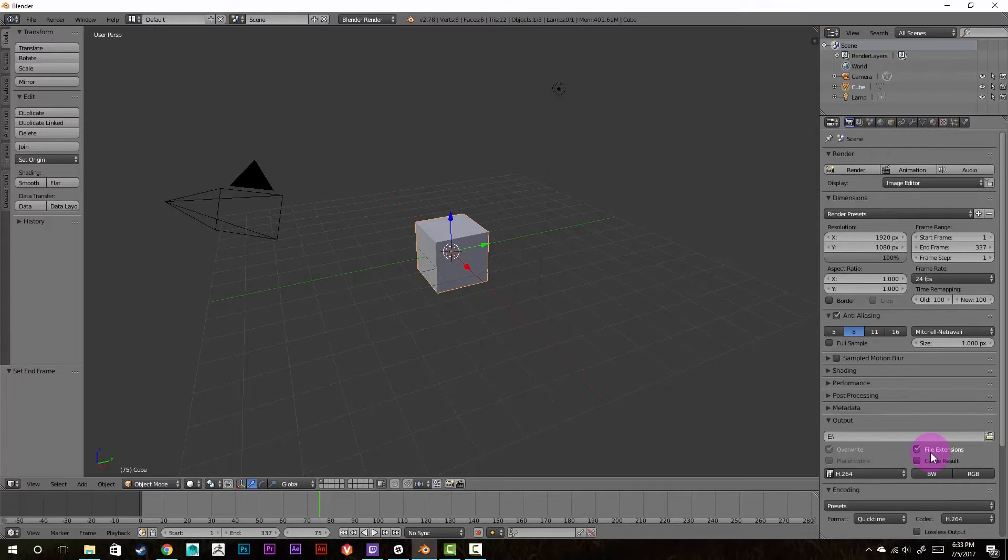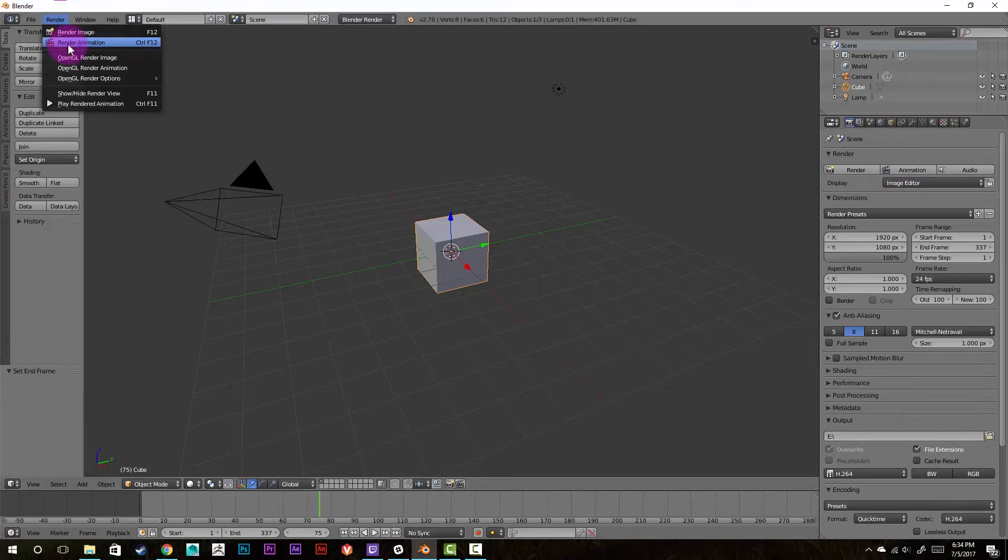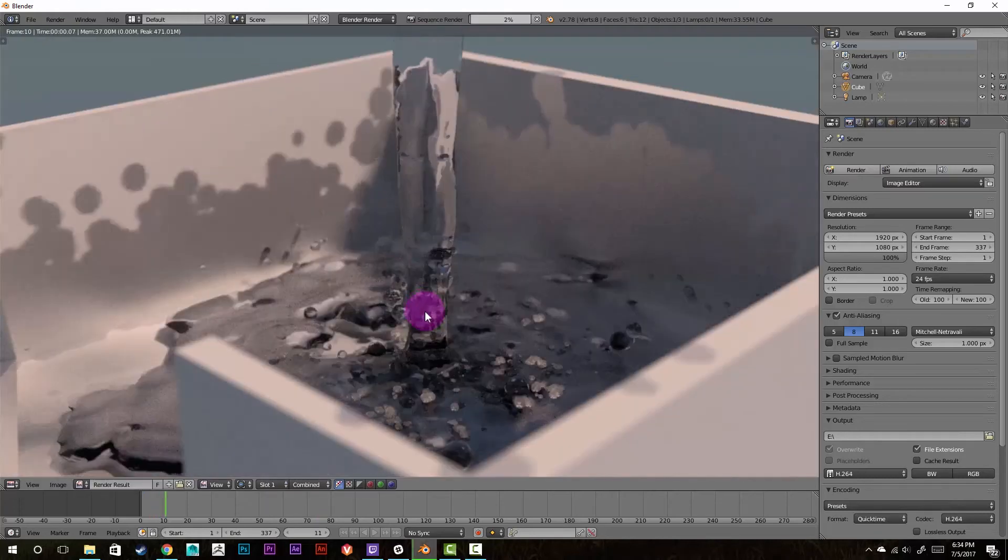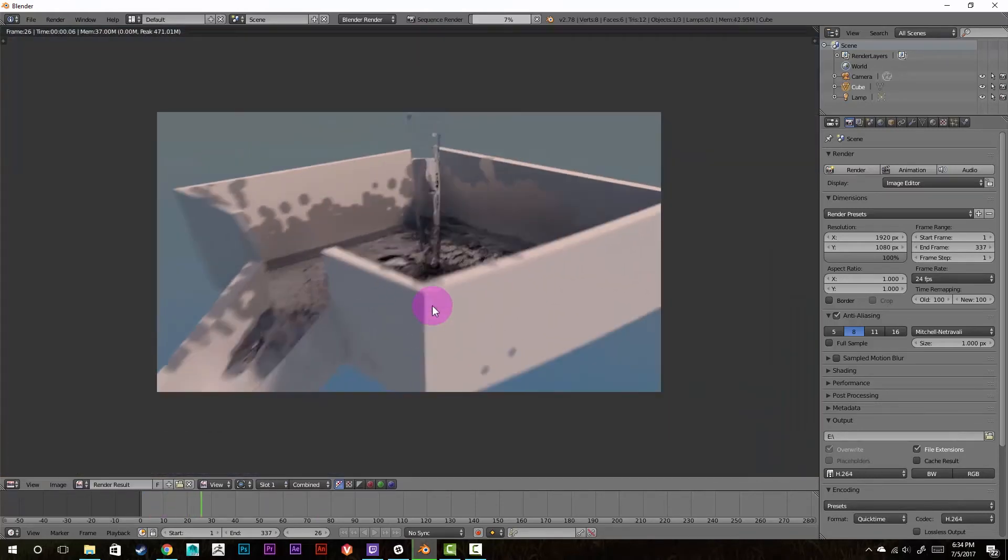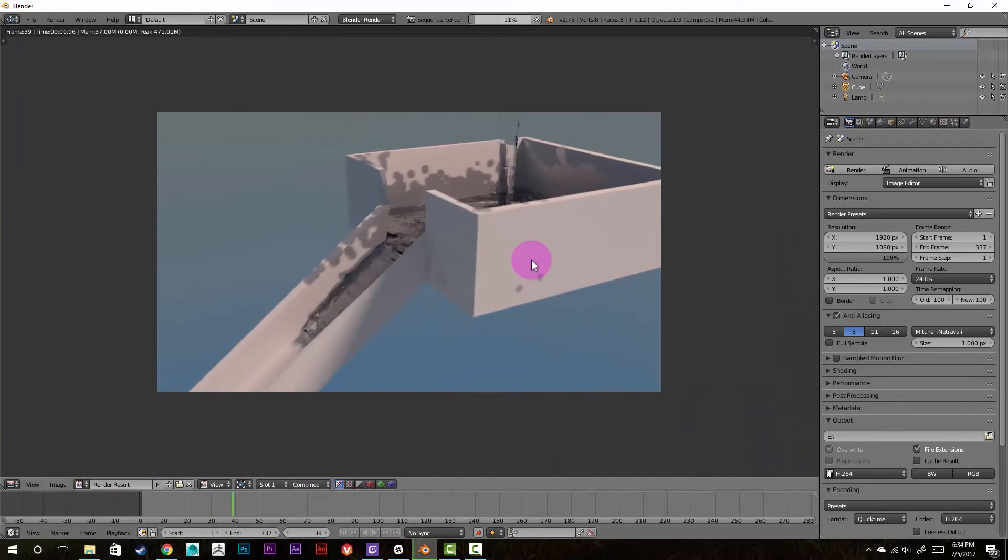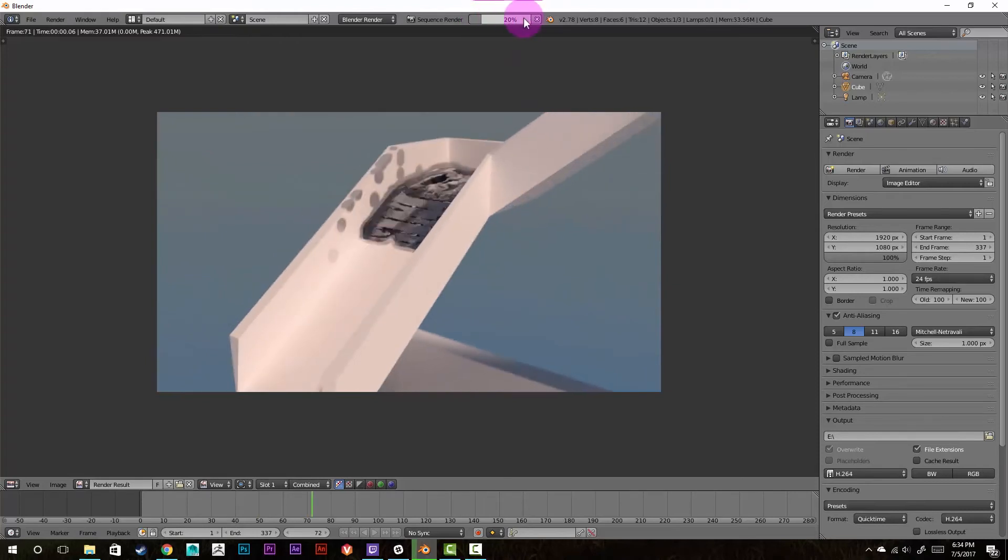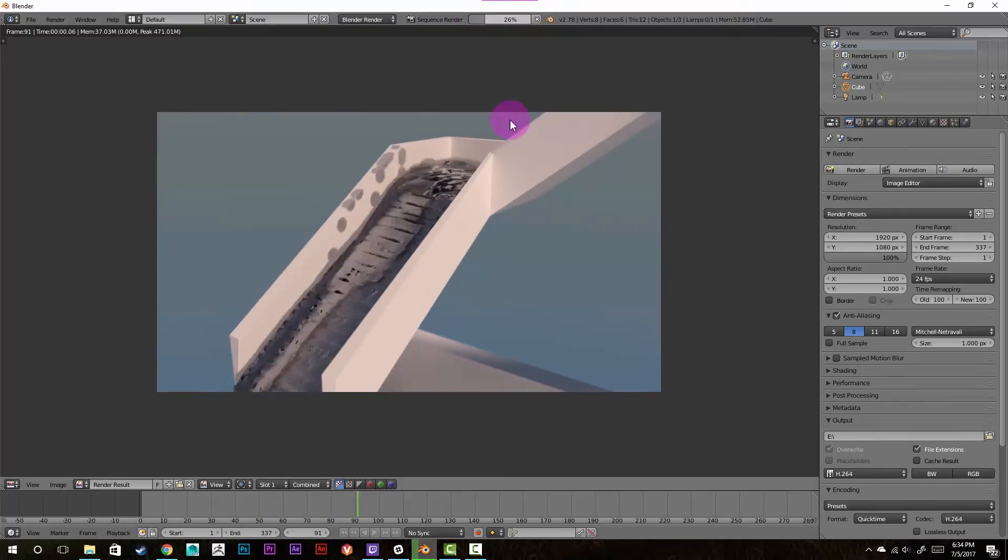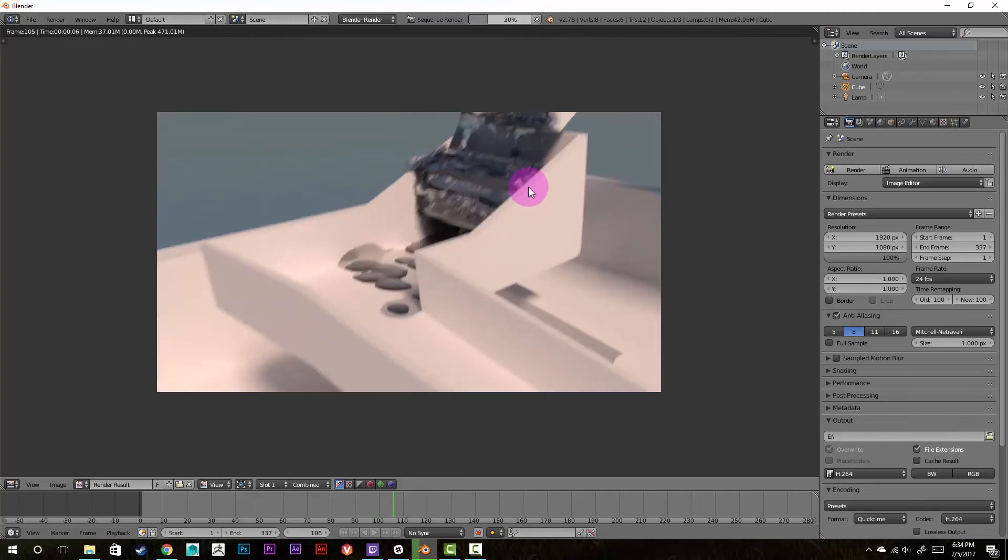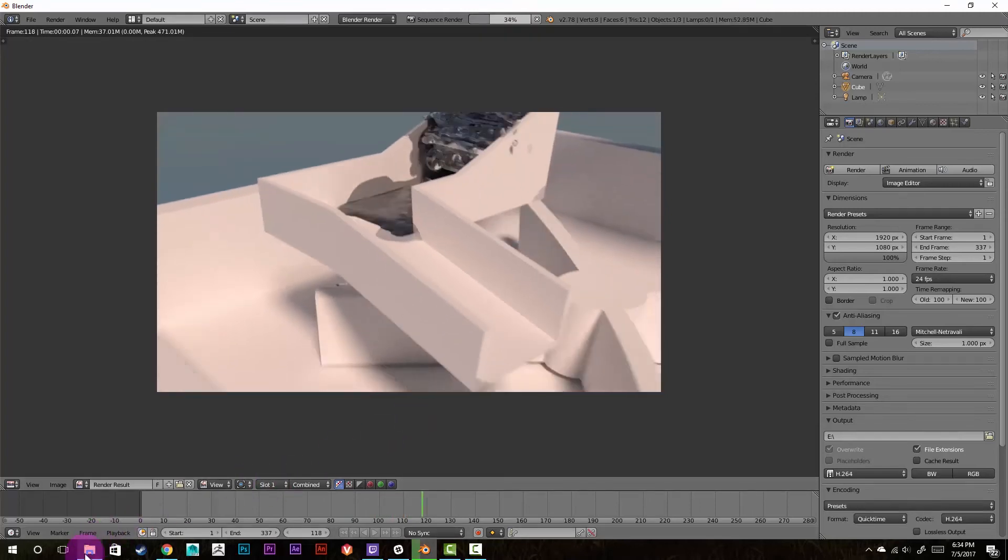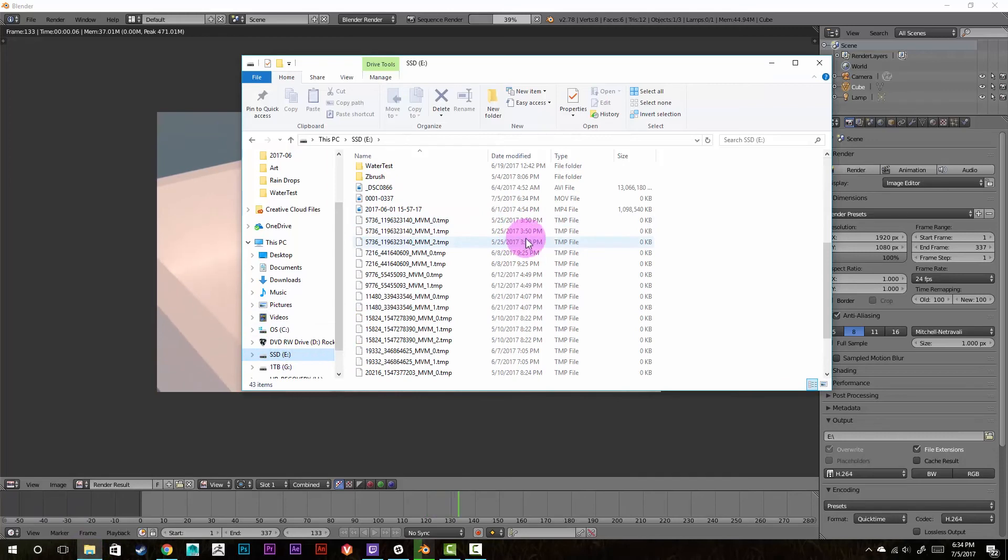Then you're ready to export your animation, which you can do by either clicking this animation button here, going up to the top left corner under render and render animation, or by hitting control F12. And as you can see, it's rendering through the animation fairly slowly, because it has to process it into a file. But as you can see up here, you get the percentage of how done it is. And once it gets to 100%, you'll be able to watch your video in its root folder.